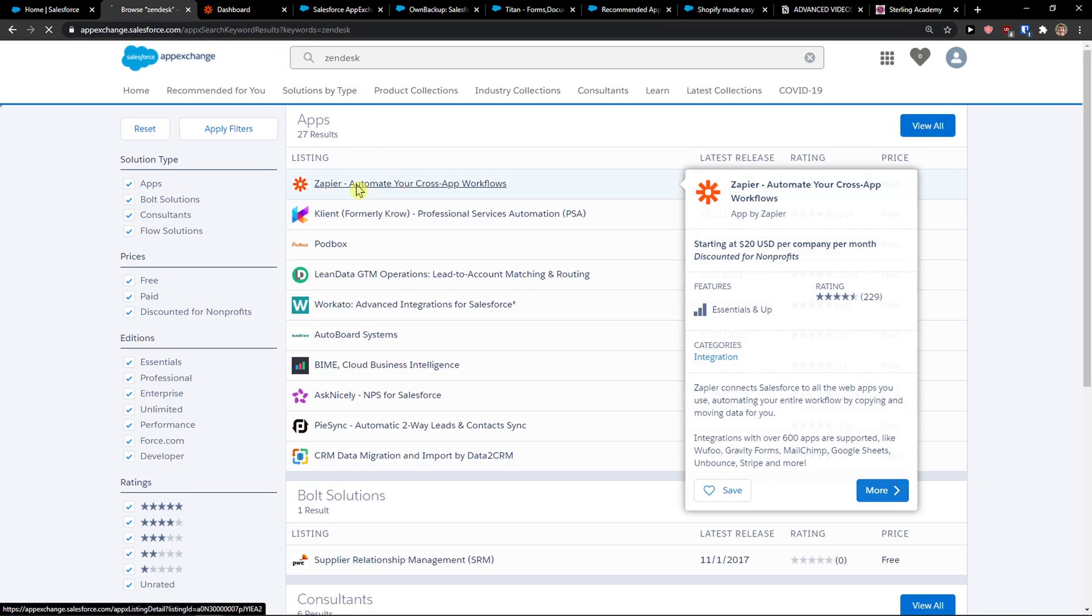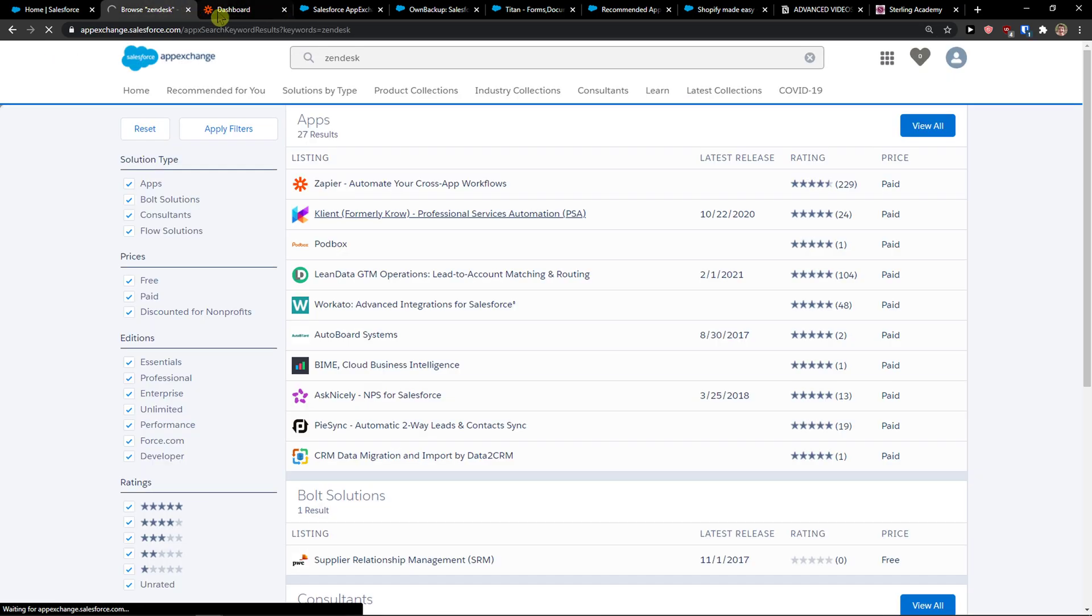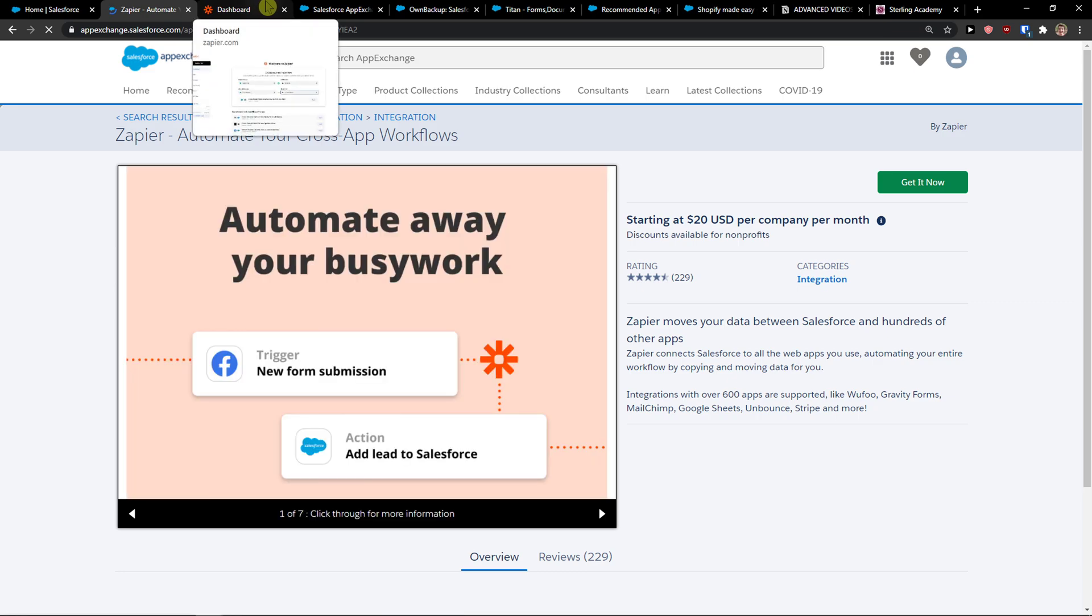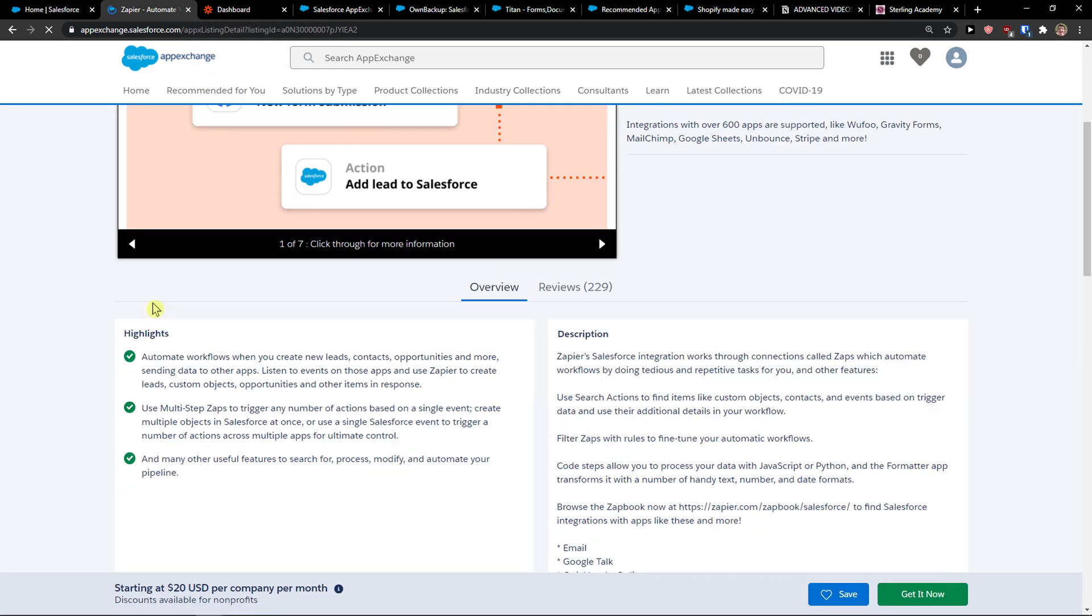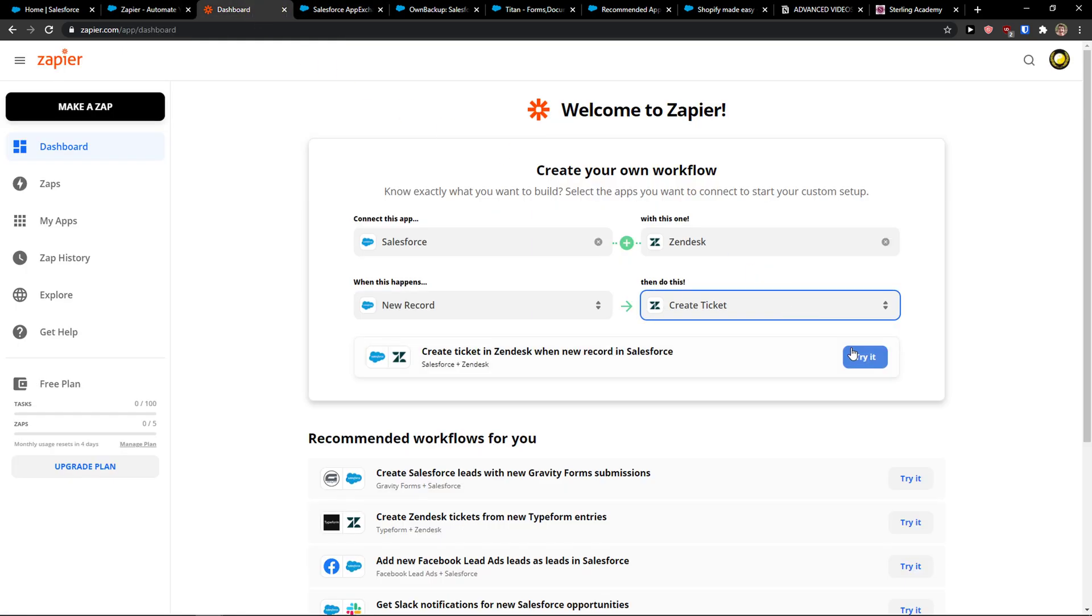I also recommend using Zapier right in the Salesforce apps. It can be more efficient for you. It's completely up to you which way you're going to choose. Then you're going to click try.